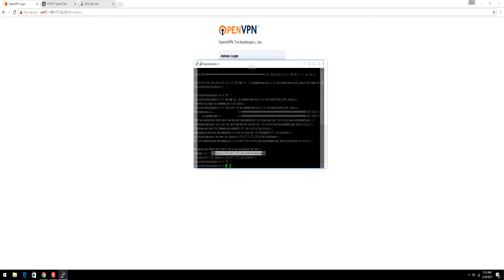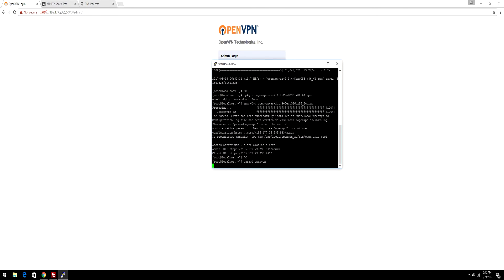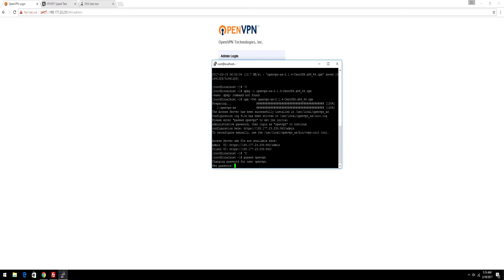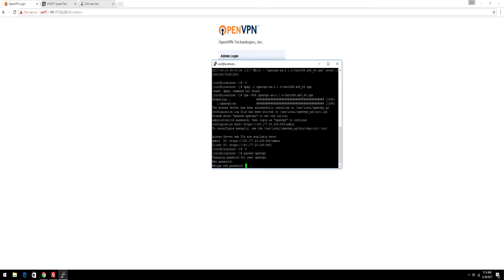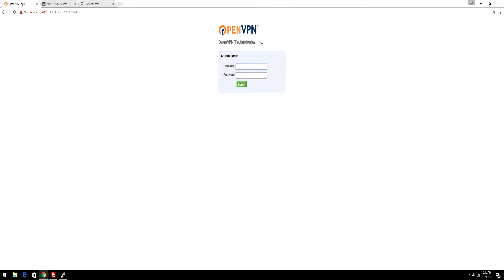After that's done, go back into your VPS and do passwd openvpn to change the password of OpenVPN. Make it a secure password as people may try to brute force into your VPS. I also recommend installing brute force protection. After that's done, type in openvpn and then the password you have just made.